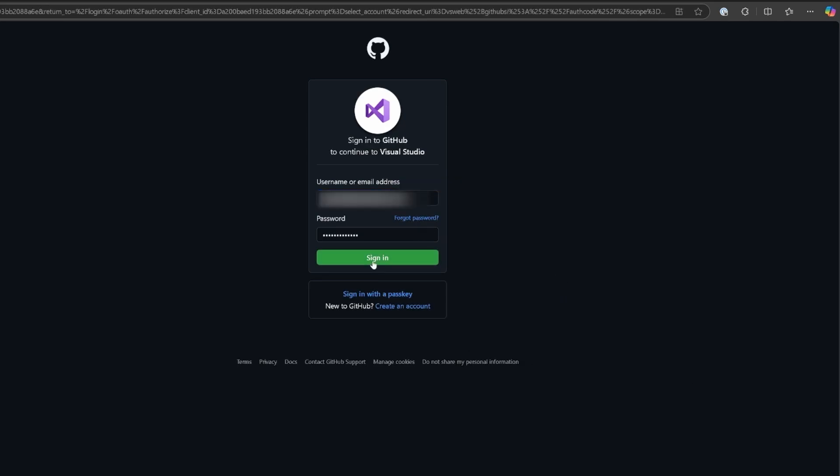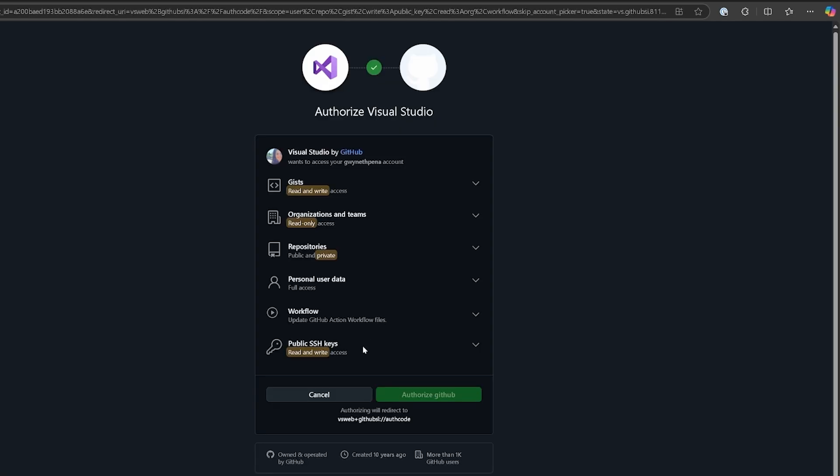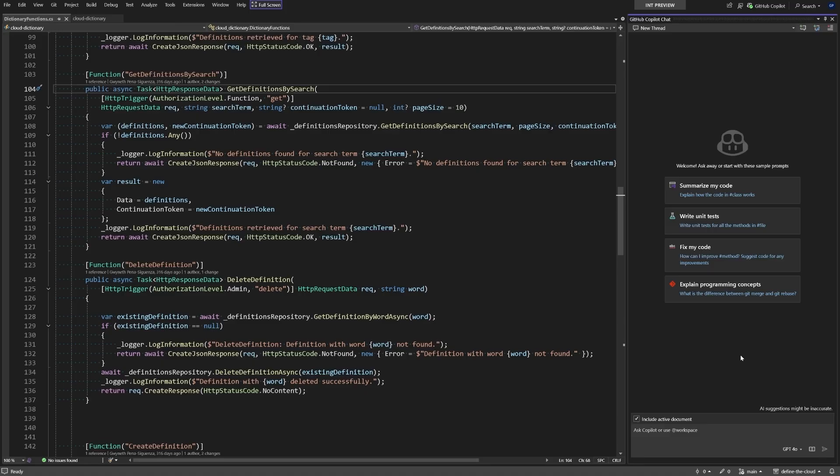Click the sign in button. Now we can select continue next to the account we want to use and then authorize GitHub. This will redirect us to Visual Studio.